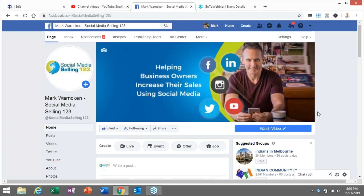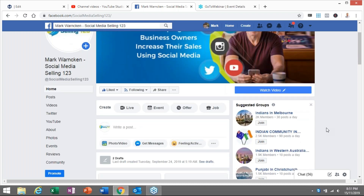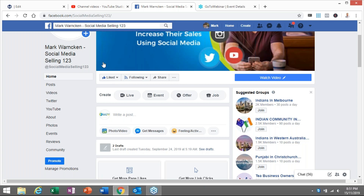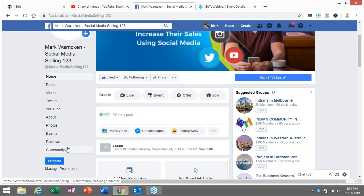So here we are on my Facebook business page — Mark Warnkin, Social Media Selling 123. If you haven't liked my page, go ahead and do that straight away. Now, how do we rearrange these tabs that come preset for your Facebook business page, fan page, or community page? Facebook pre-populates these firstly depending on what page category you select, and then these tabs appear in a certain order, but we all get the opportunity to actually rearrange that order.